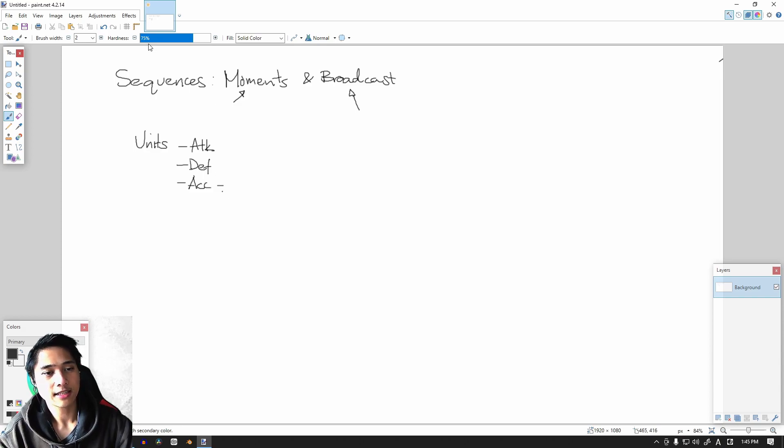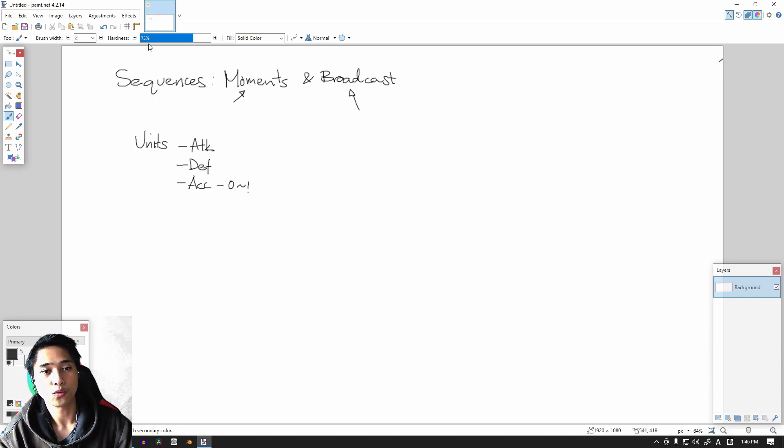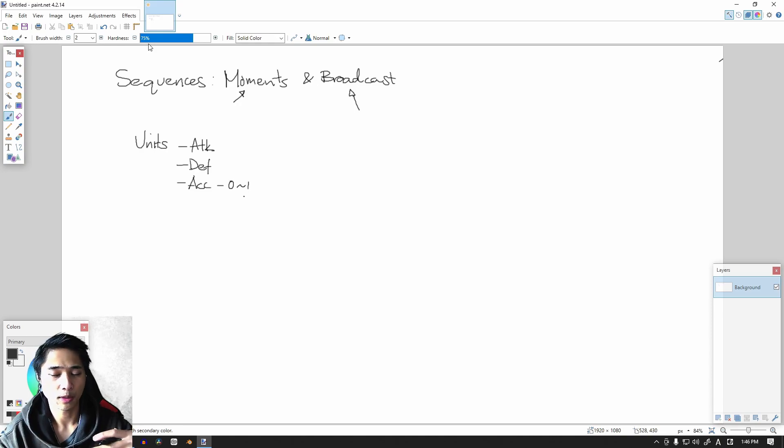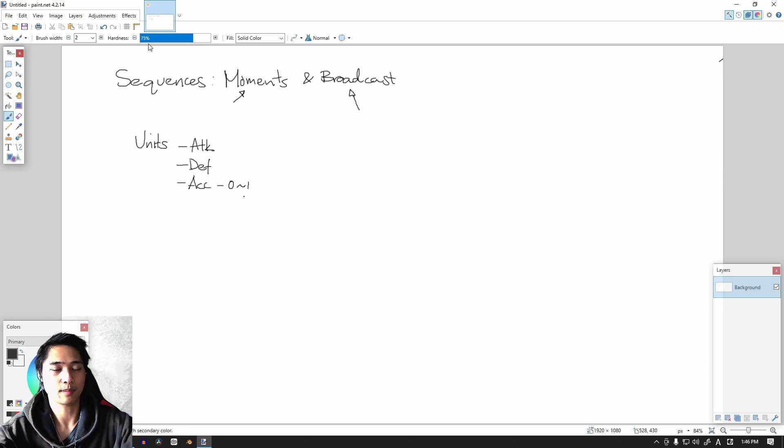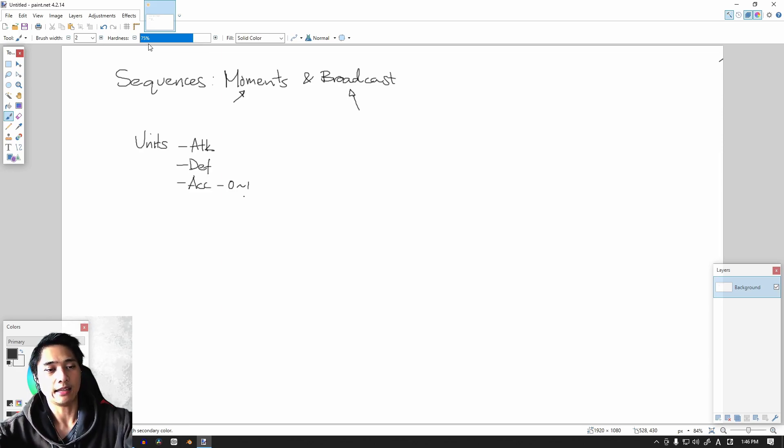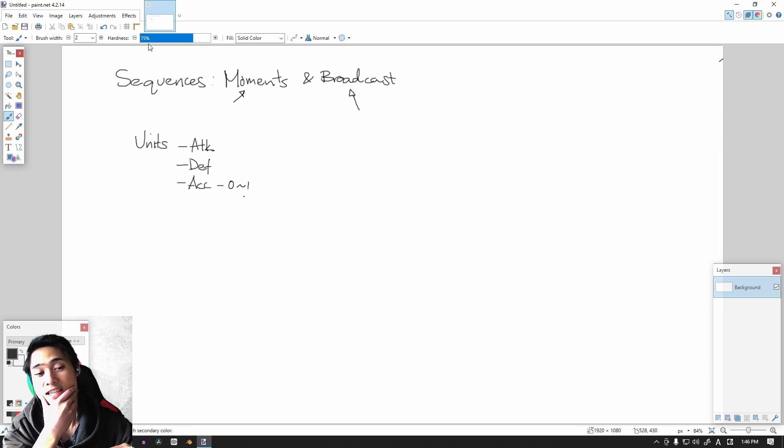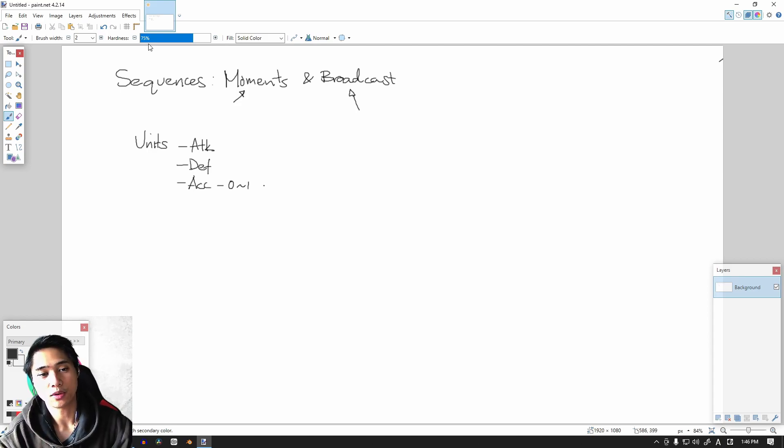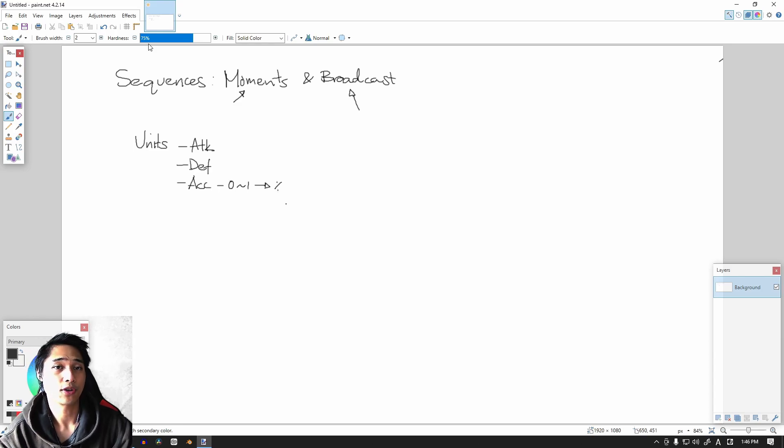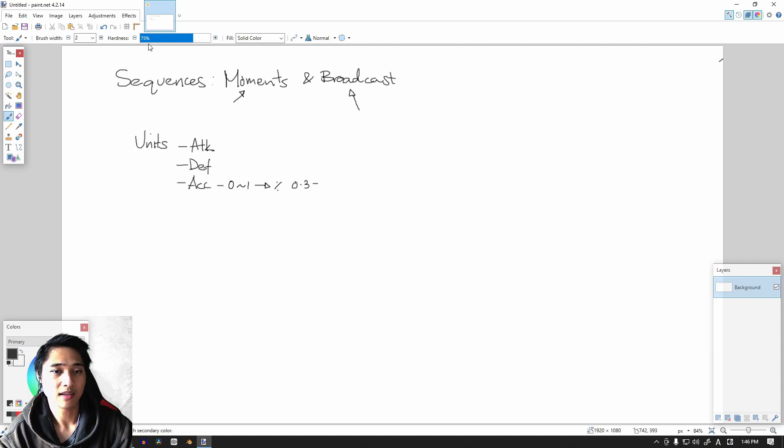Our accuracy is going to range from zero to one. That's because we're going to be working with percentages and everything will be explained here, hopefully with enough detail. So our accuracy is going to be zero to one because it is going to be a percentage. For example, 0.3 is 30%.